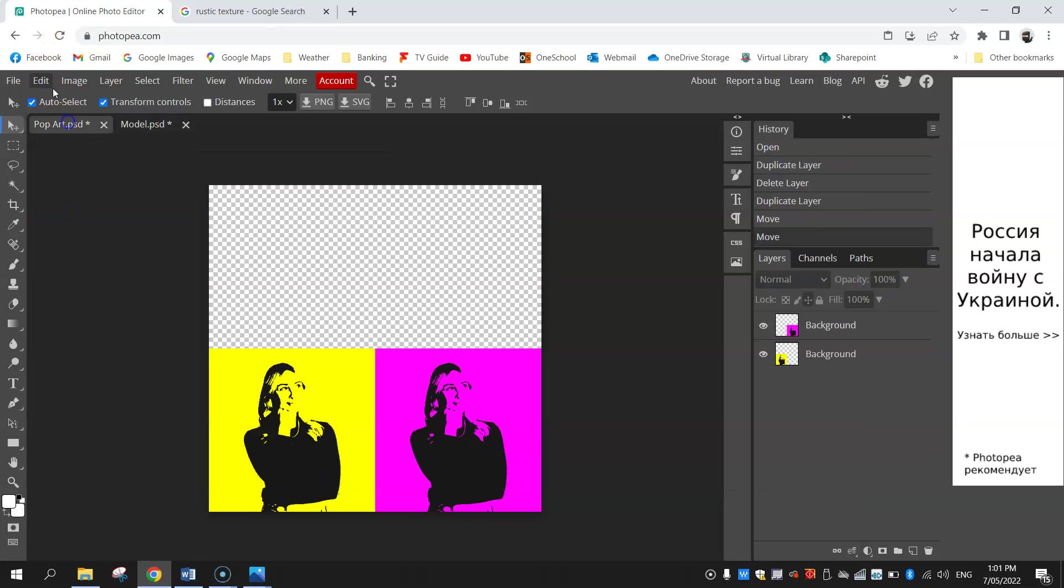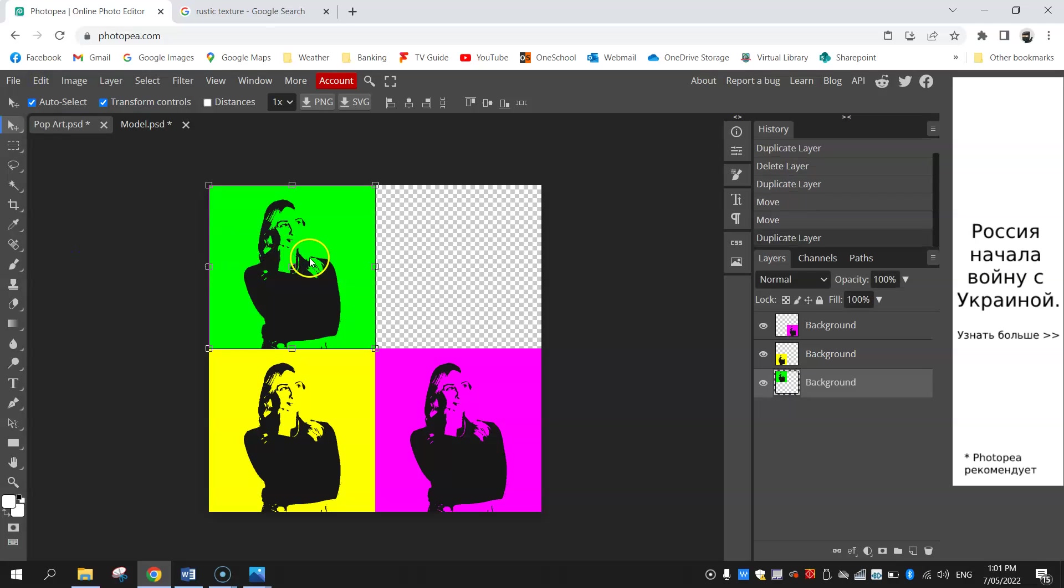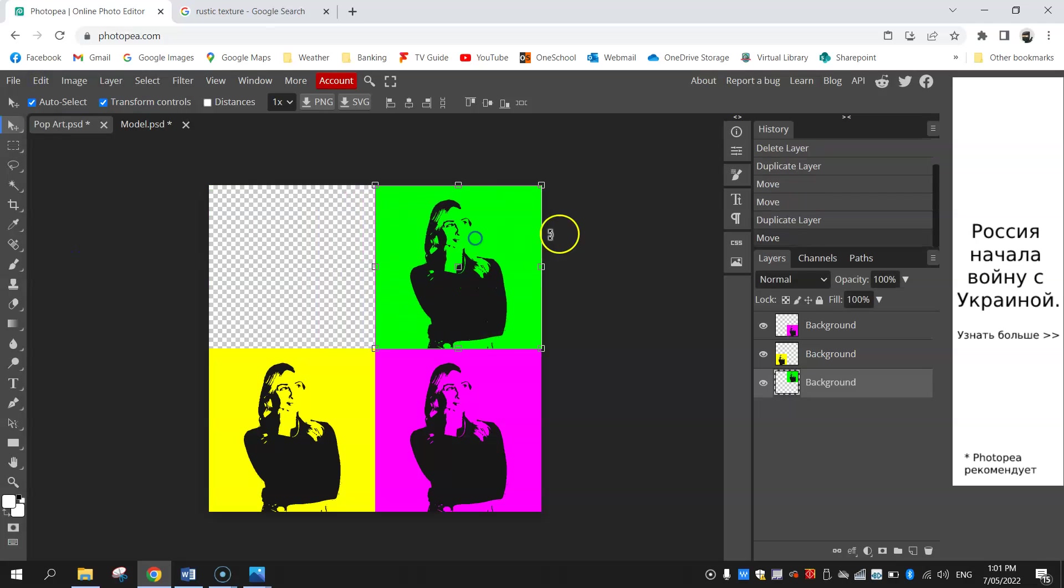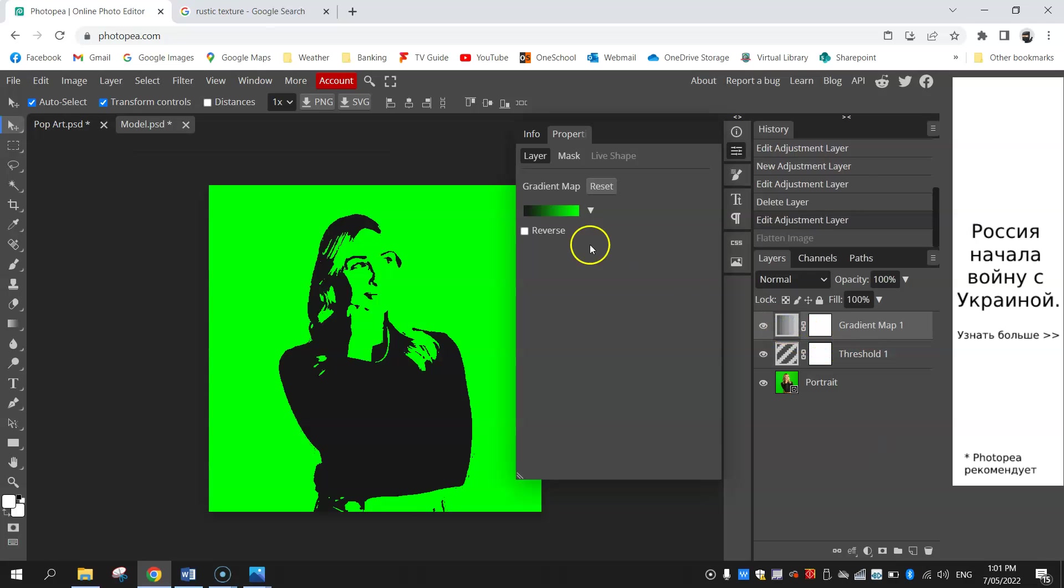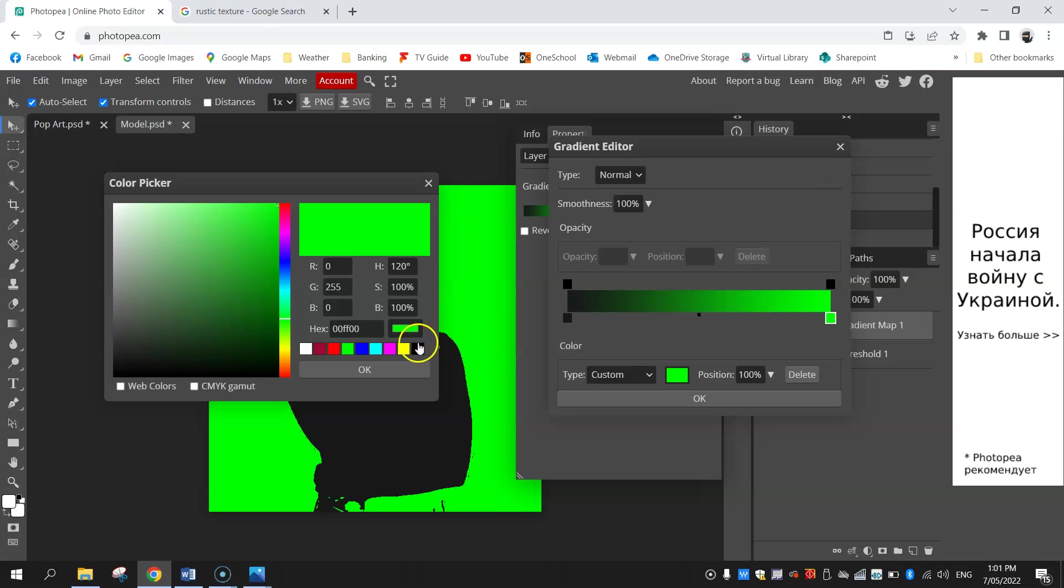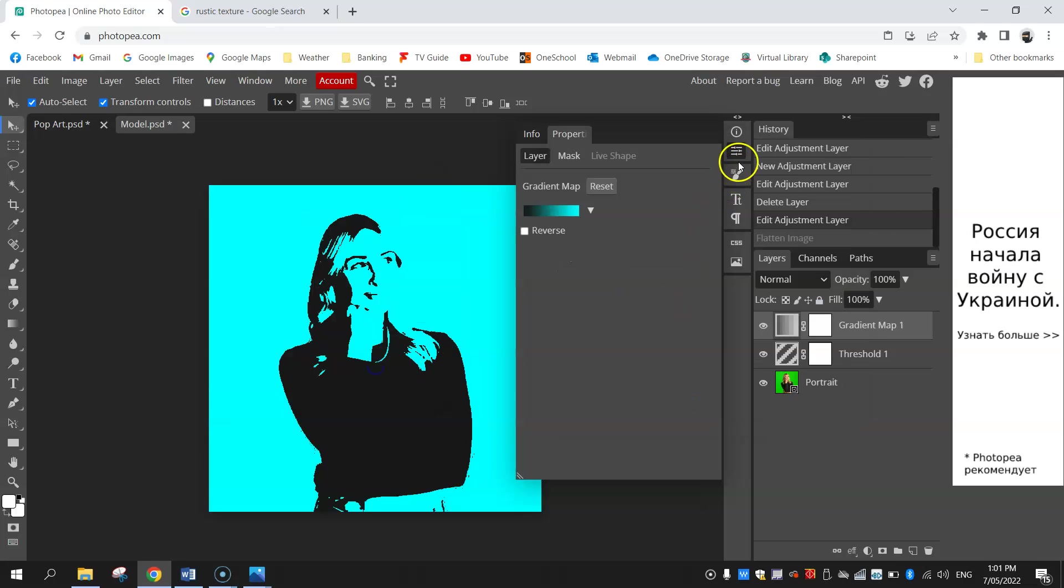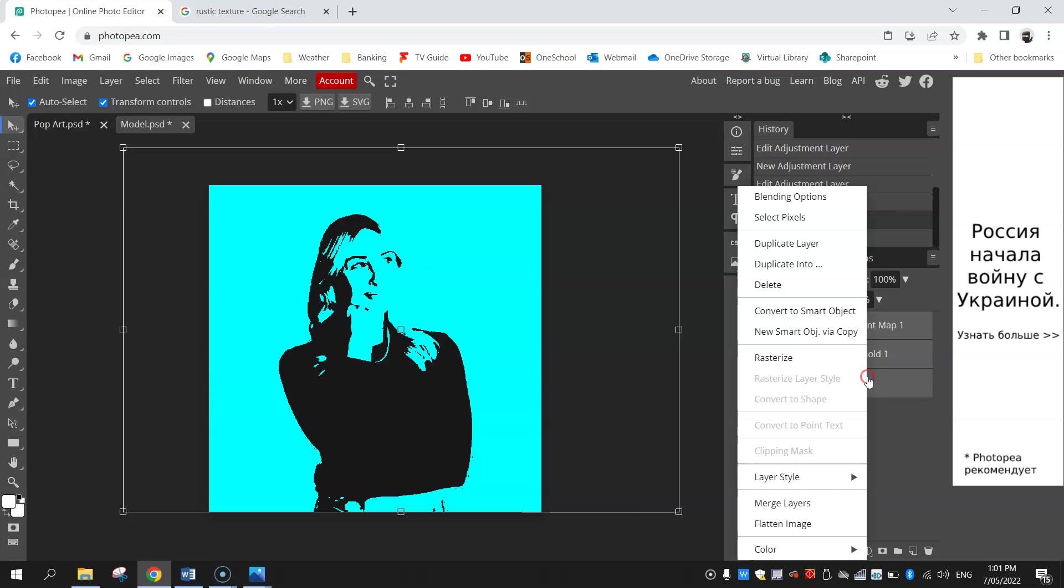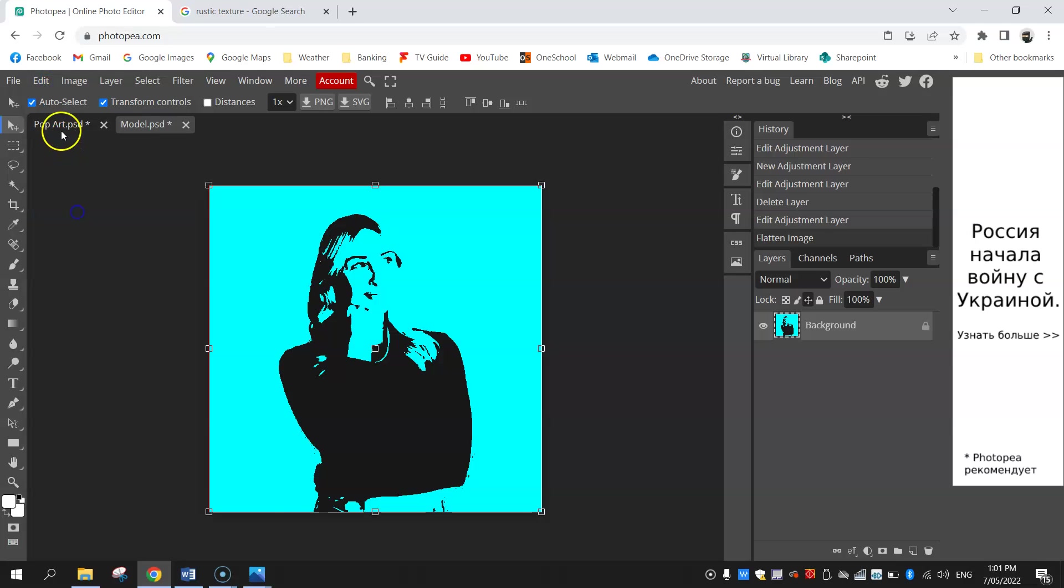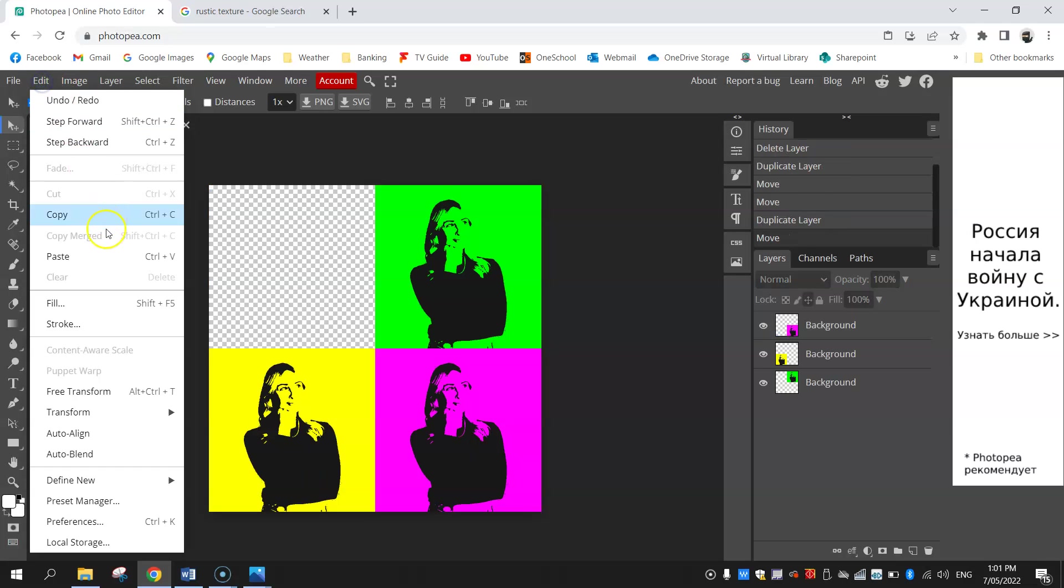I'll paste it back to the original, looks good. One final one to go, so I'm going to undo that flattening, double click on the gradient map and change it to a bright blue, so cyan is the color I'm looking at there. For the final time I'm going to highlight all the layers, right click and flatten the image, copy and paste it over to the original one last time.